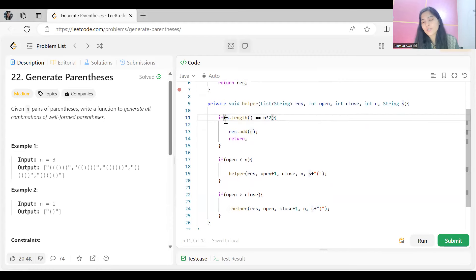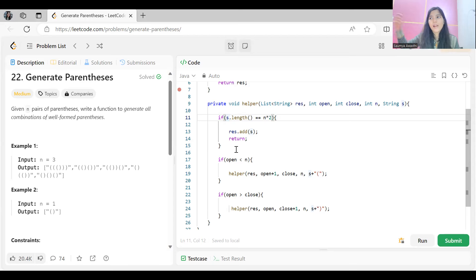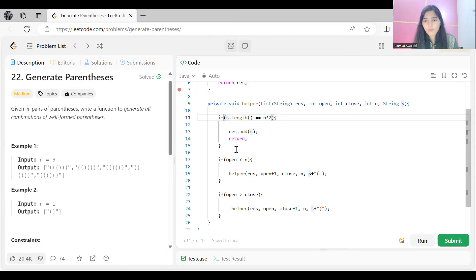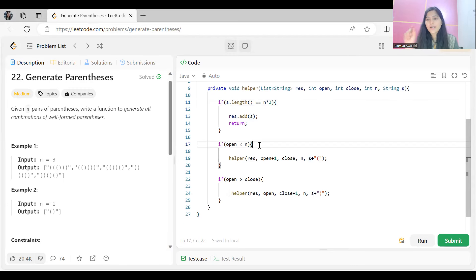The base condition is: when the length of the string equals n times 2, we add that string to our list and return — meaning we backtrack and look for other possibilities or other strings that could be formed.